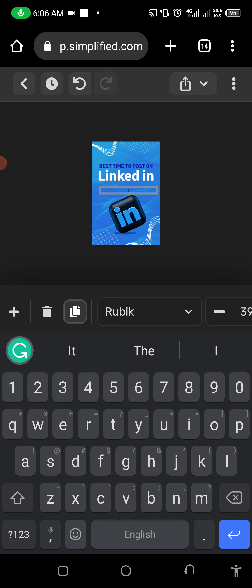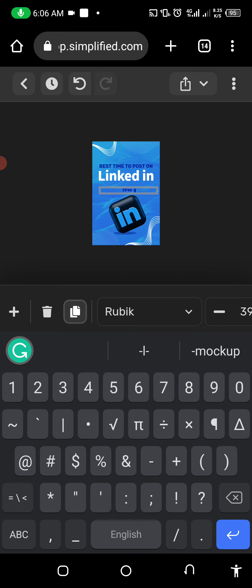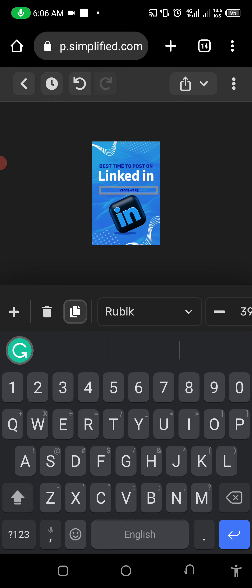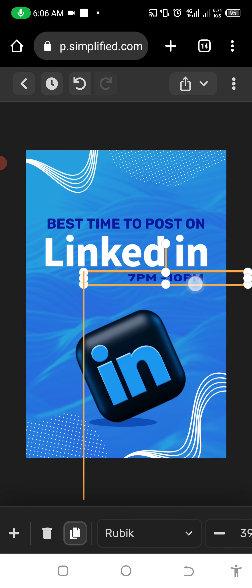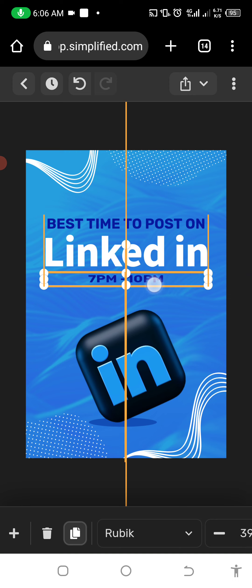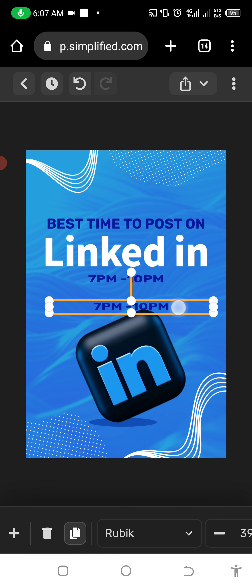Let's say: 'Best time to post on LinkedIn: 7 PM to 10 PM.' Then I'll paste this one here, put it at the center — it has an automatic grid, just like Canva. I'll copy again; this time I want to edit and add 'at Nigerian time'. Tap empty area, then tap again to move it and release.